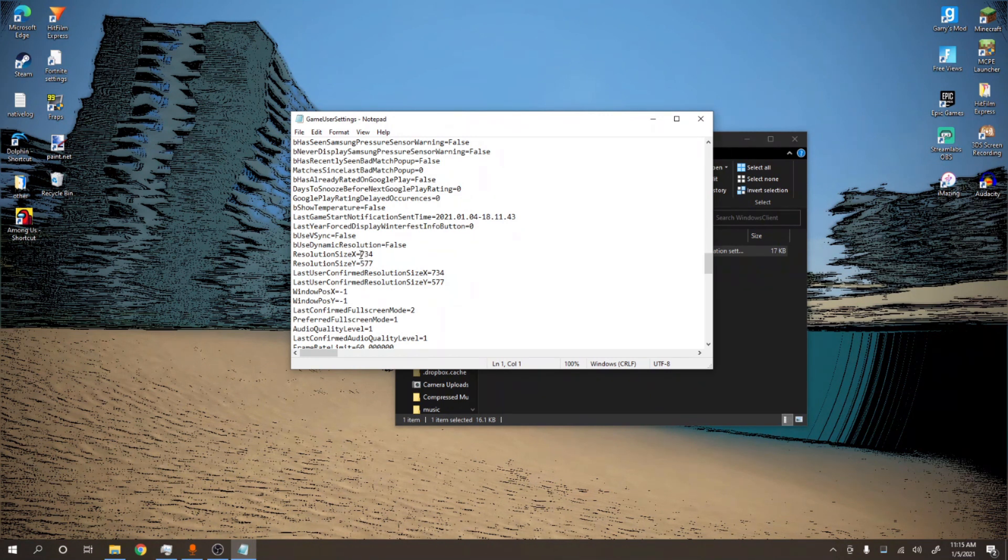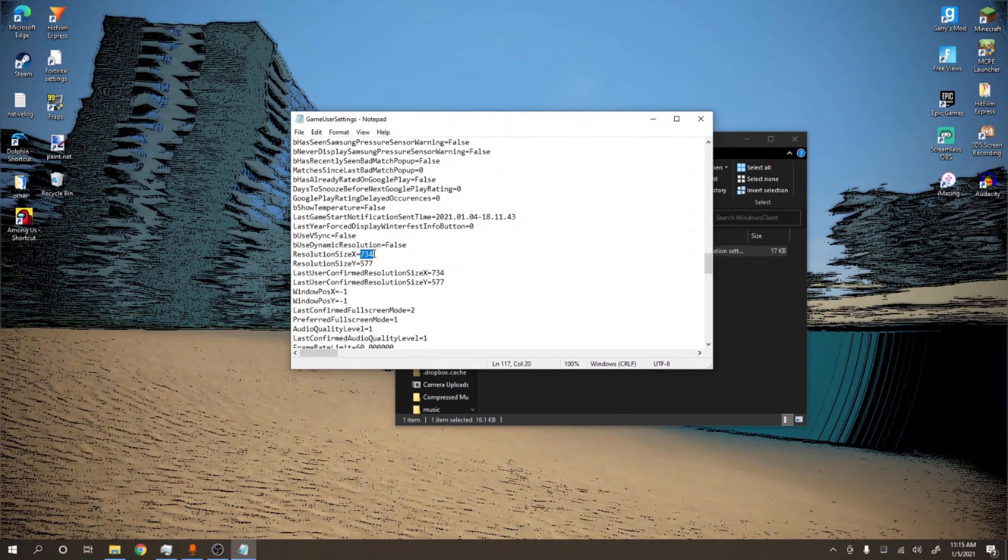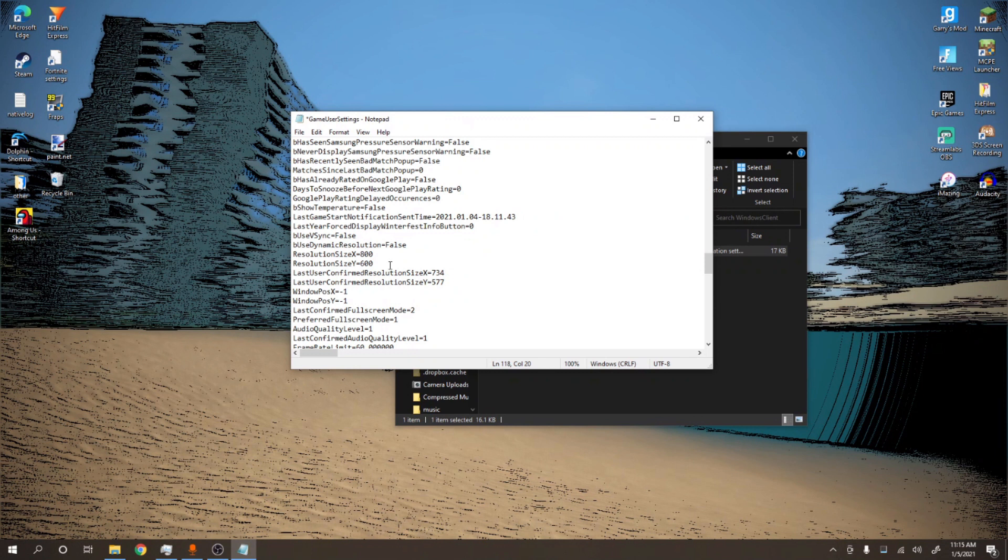So for the X you want to put in the first number. For example, if I want 800 by 600, the first number will be 800. Then for the Y it will be 600. You can do any resolution you want, you could do 640 by 480, 1280 by 720, or whatever.